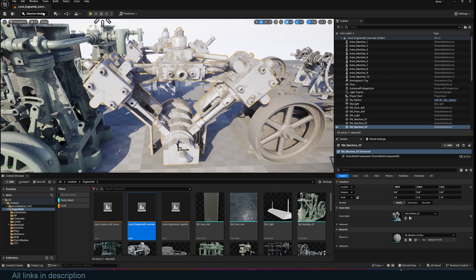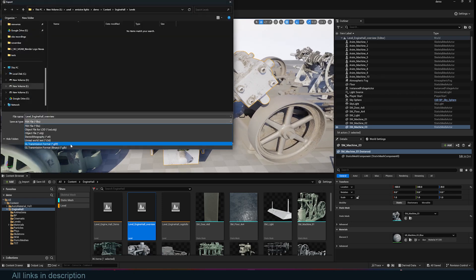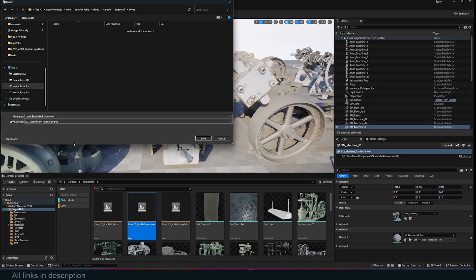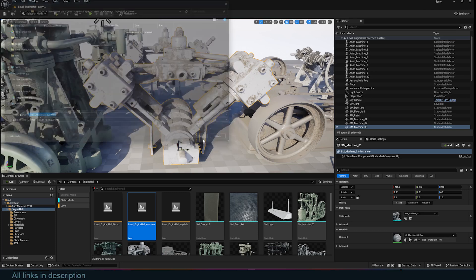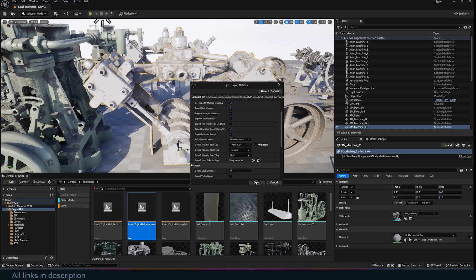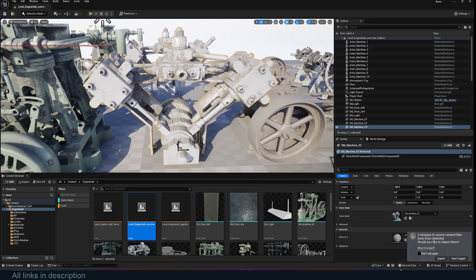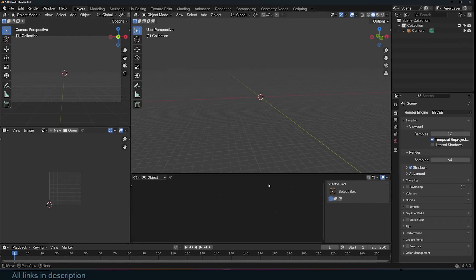Go under File, Export Selected. You want to use the GLTF format. That will also set up the materials for you instead of using FBX, which just exports the mesh only. After that, just click Save. I'm not going to worry too much about the other things, and then export.